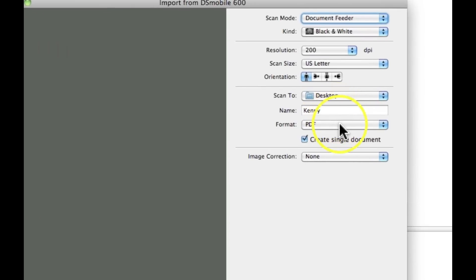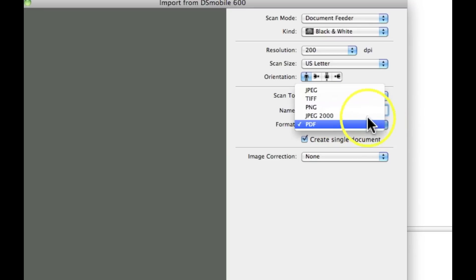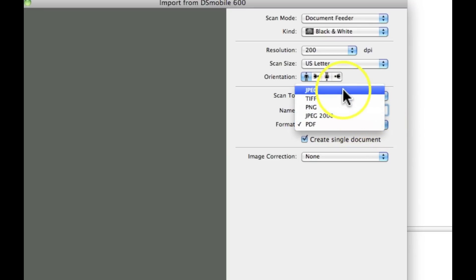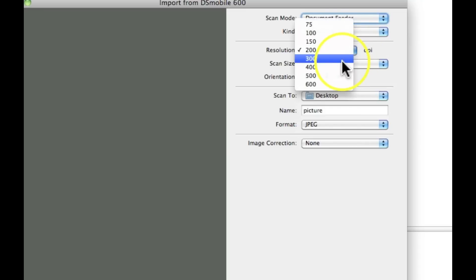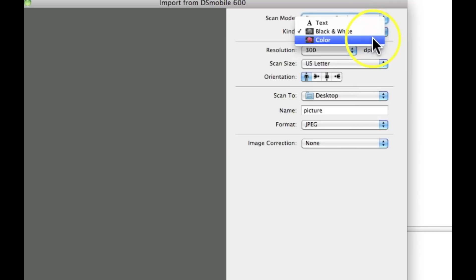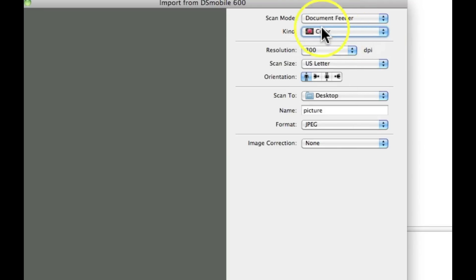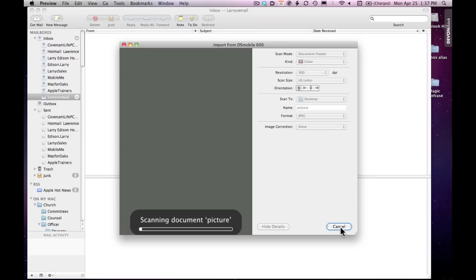I could scan right away, but in this case I want to name it and tell it what kind of file I want. I'll call it 'picture,' and instead of PDF I'll select JPEG. I also want a nice high resolution, so you can see all the selections available. Because it's a picture, I want color, so I'll make all those adjustments.